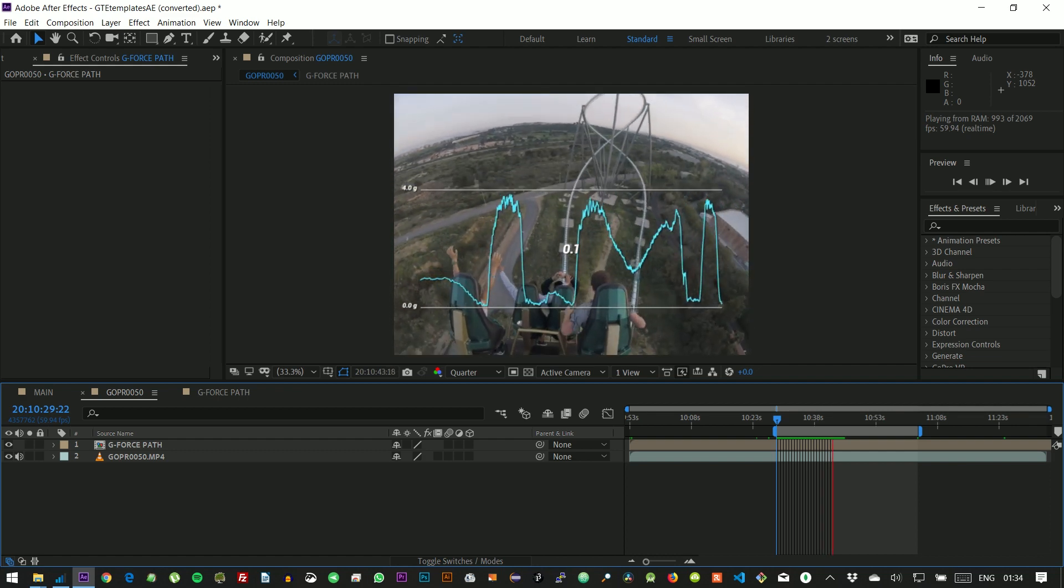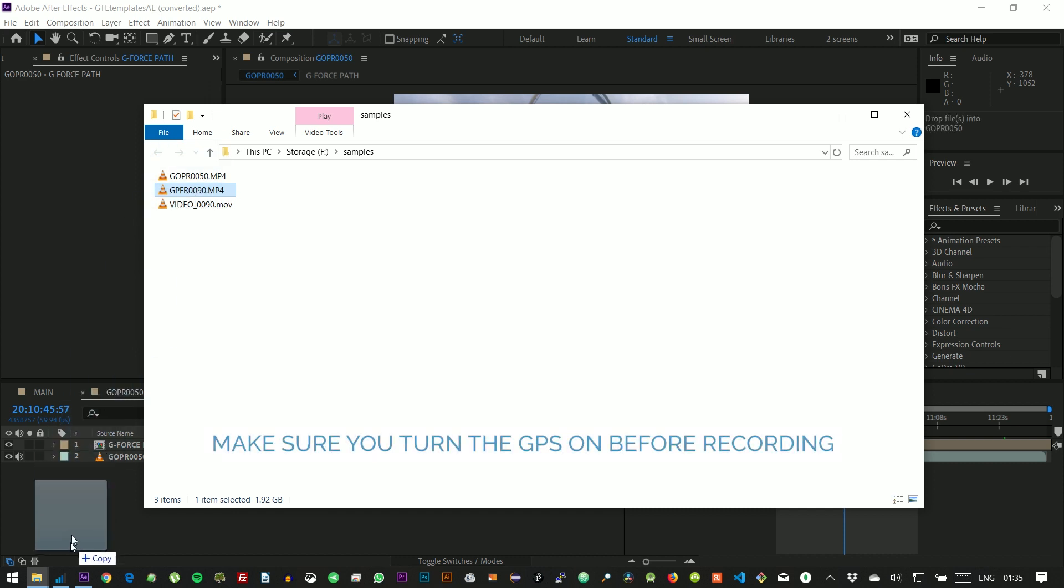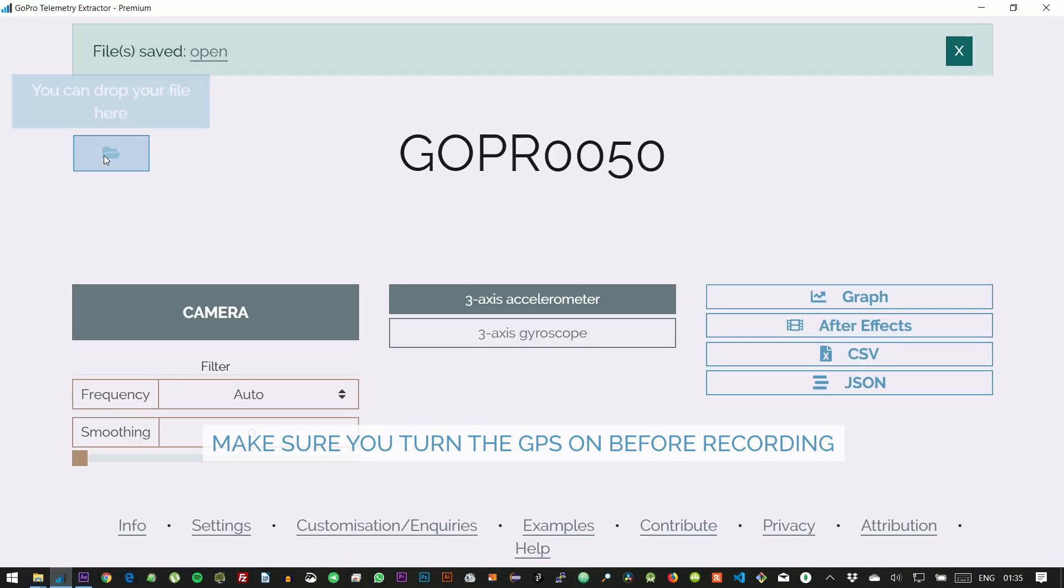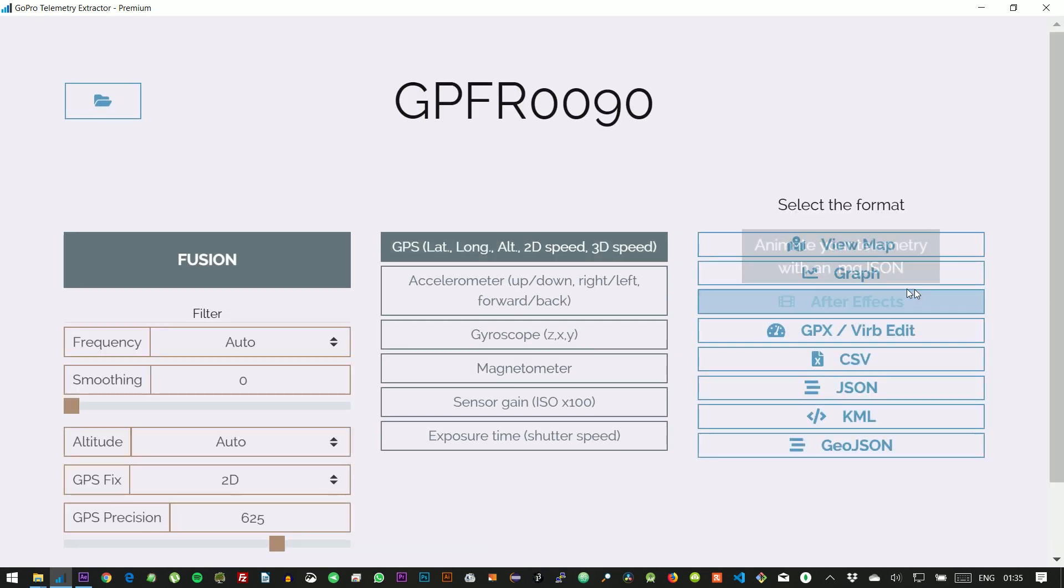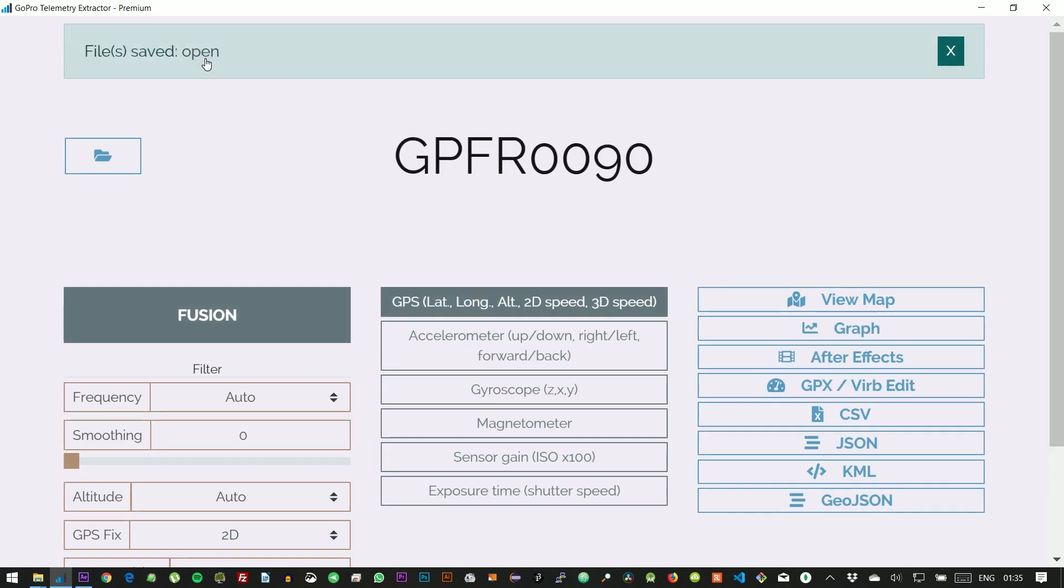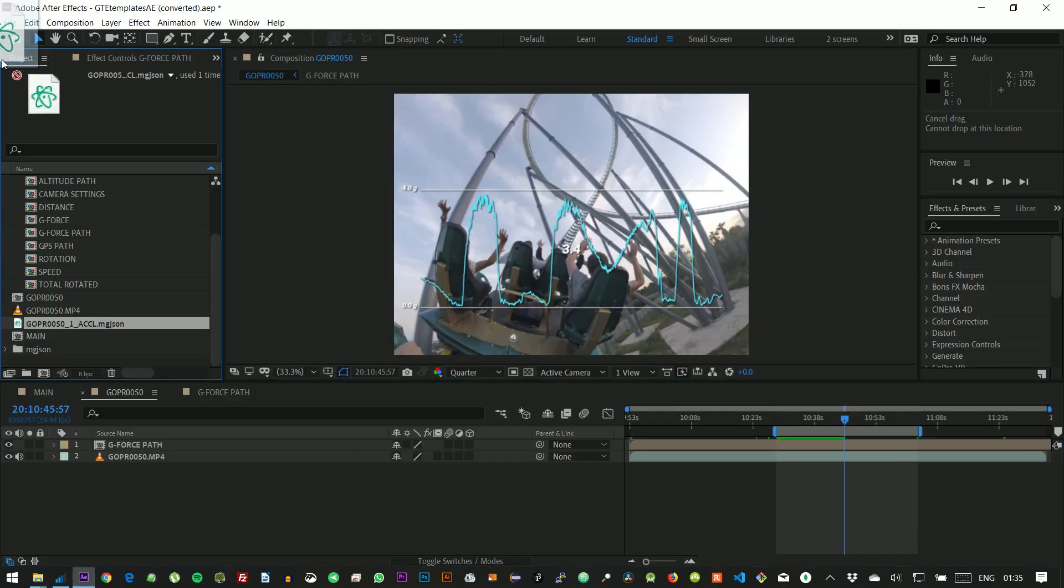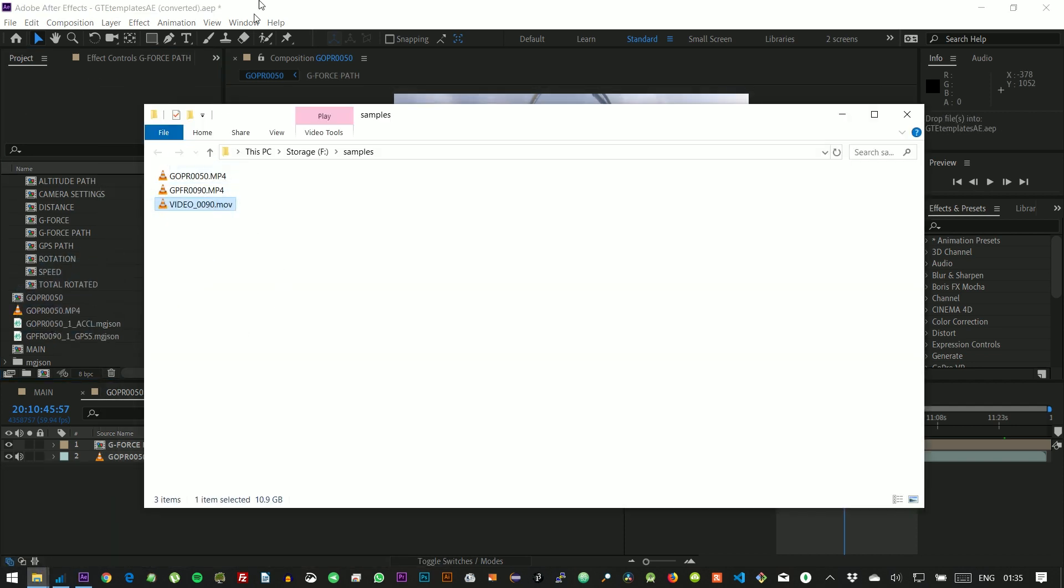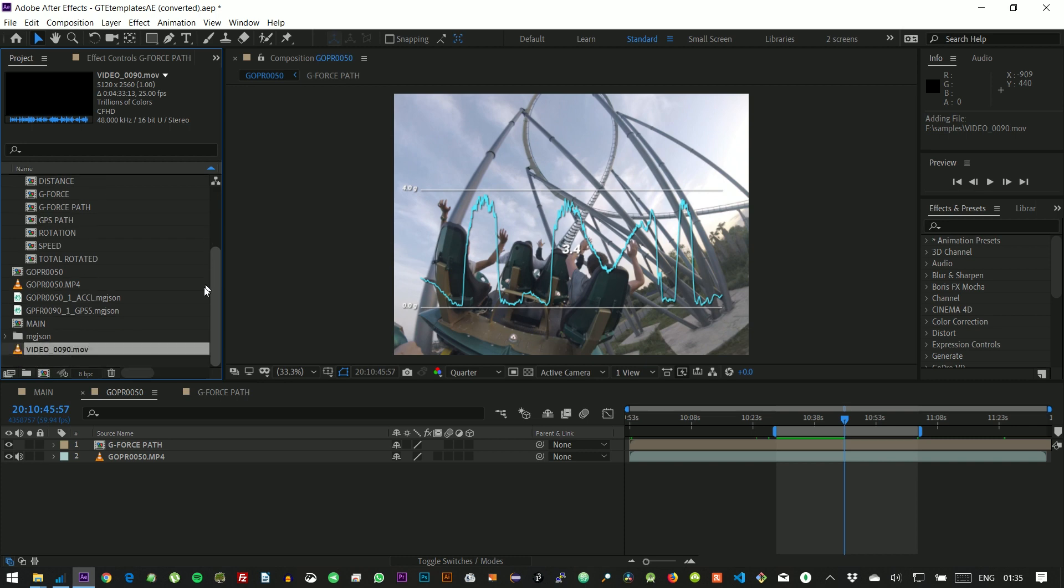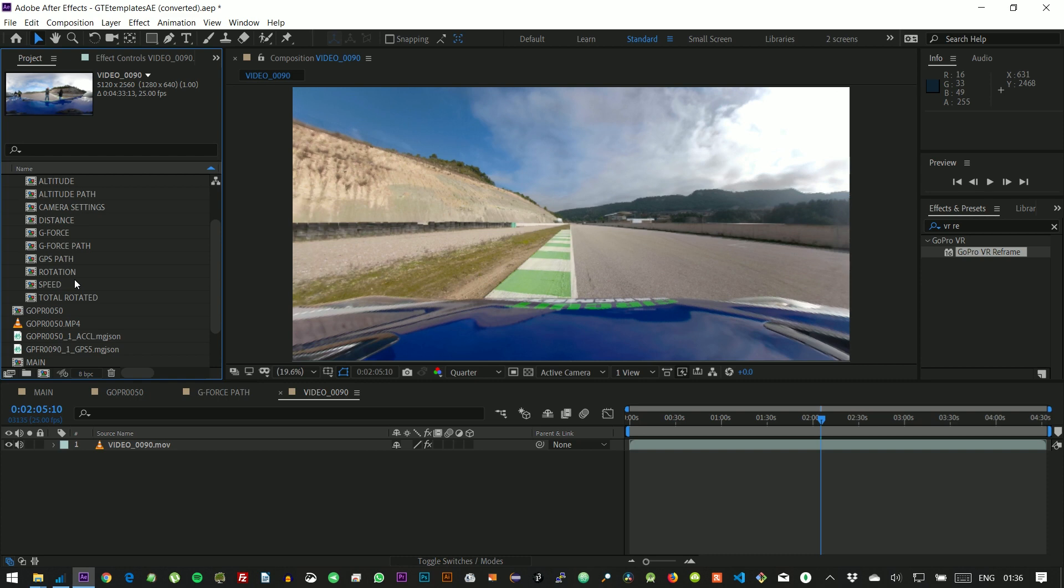Let's use a different example now and try to visualize some GPS data. We select that stream and export again for After Effects. We import the file and the video footage. We create the composition from the video itself.